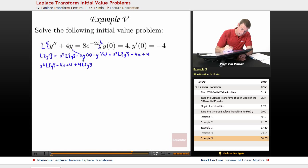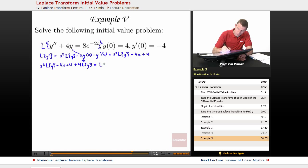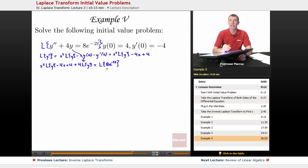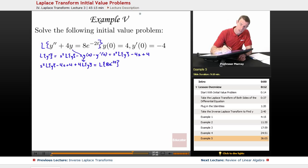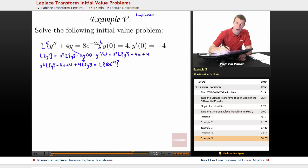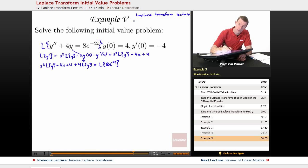That term is coming from the 4y after taking the Laplace transform of both sides. On the right, we have to take the Laplace transform of 8e to the negative 2t. Let me remind you of the Laplace transforms from the lecture two sessions ago in this differential equation series — in that Laplace transform lecture.